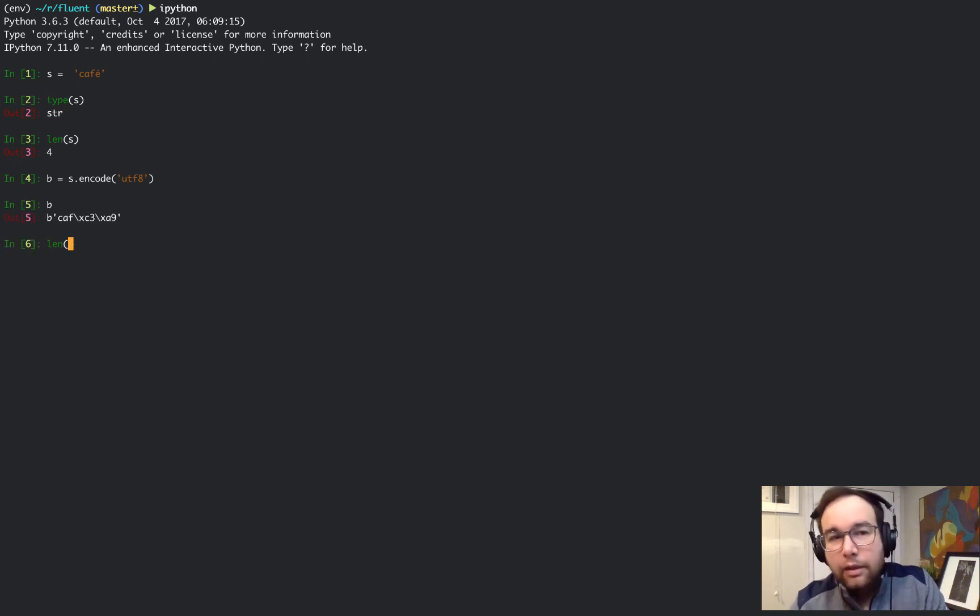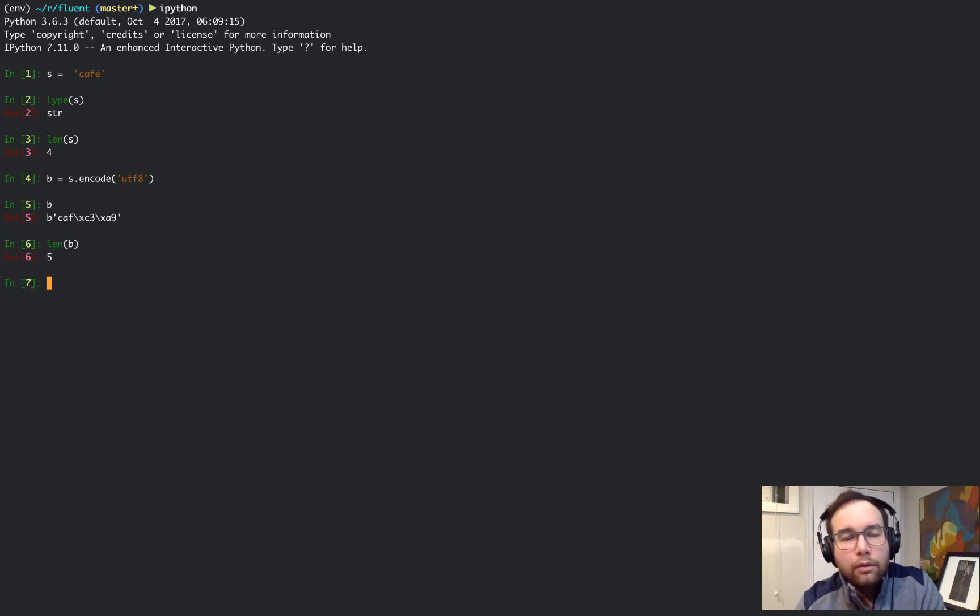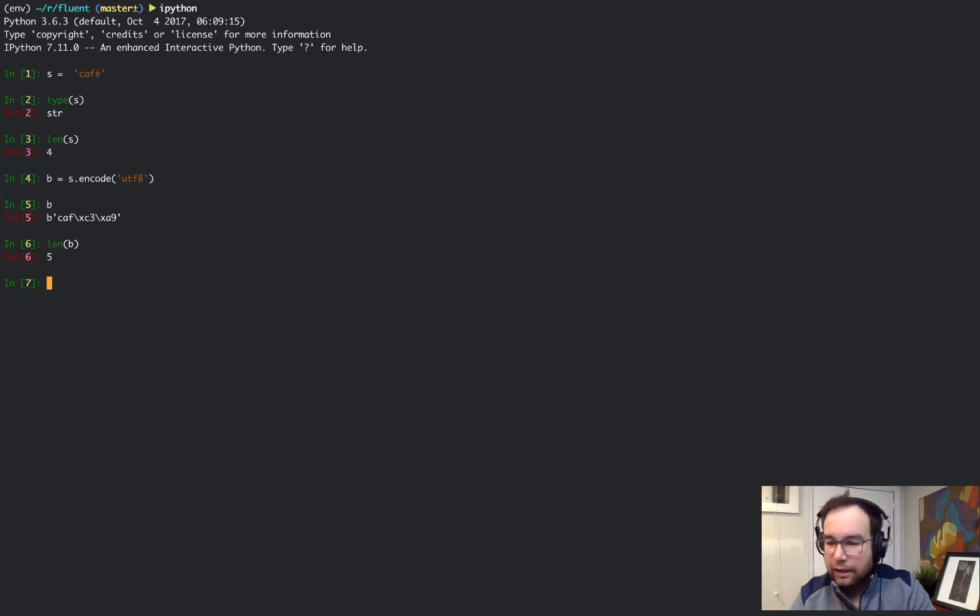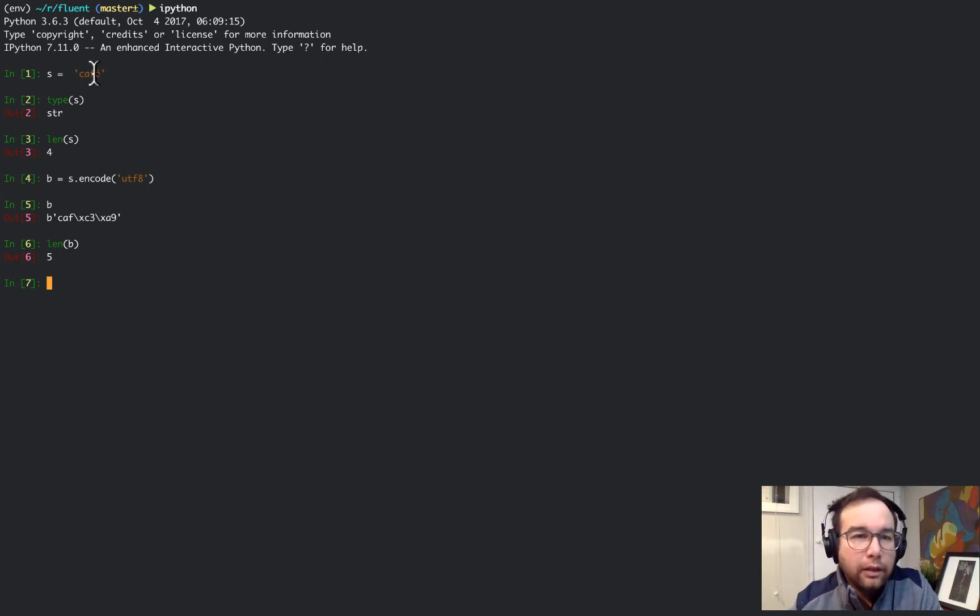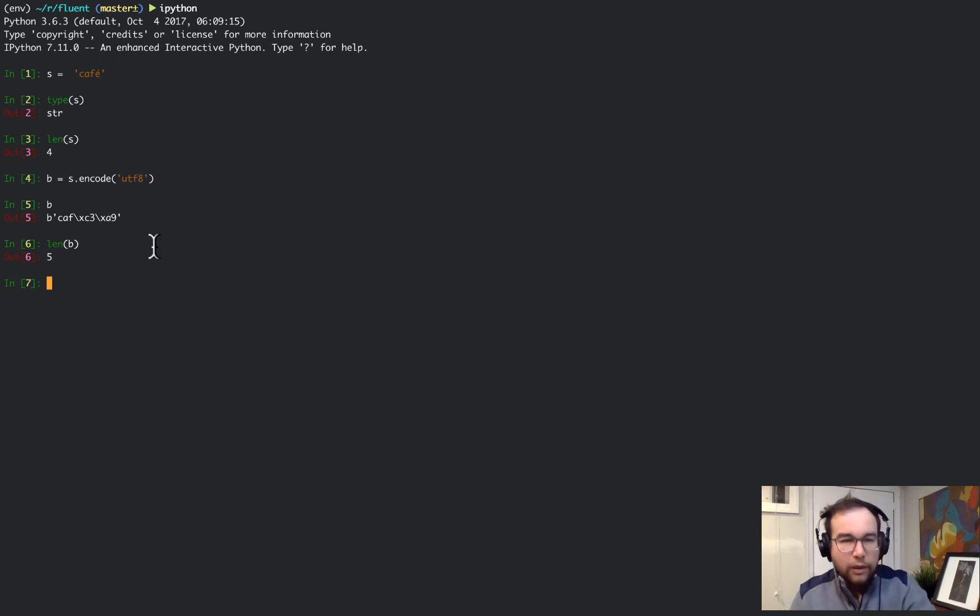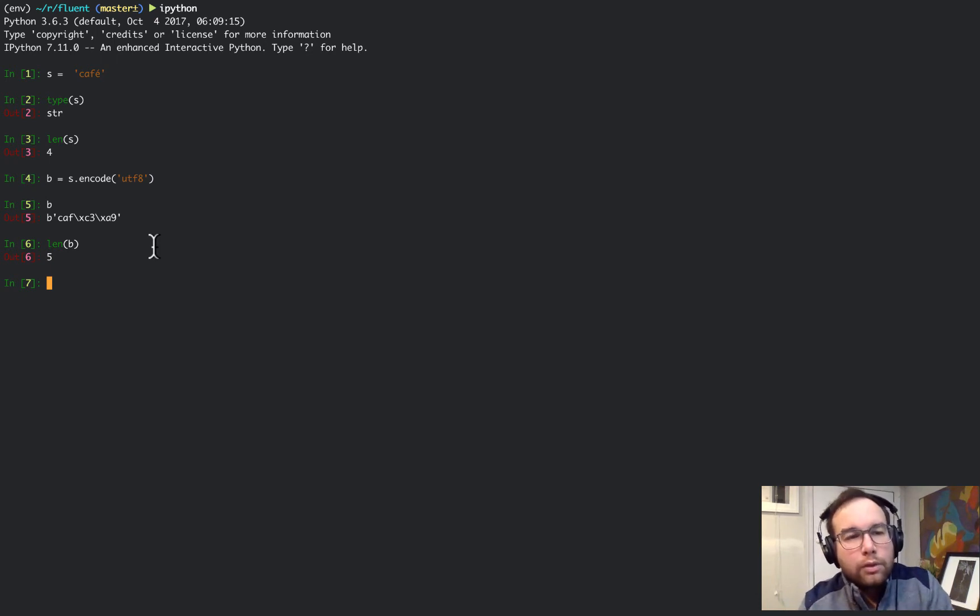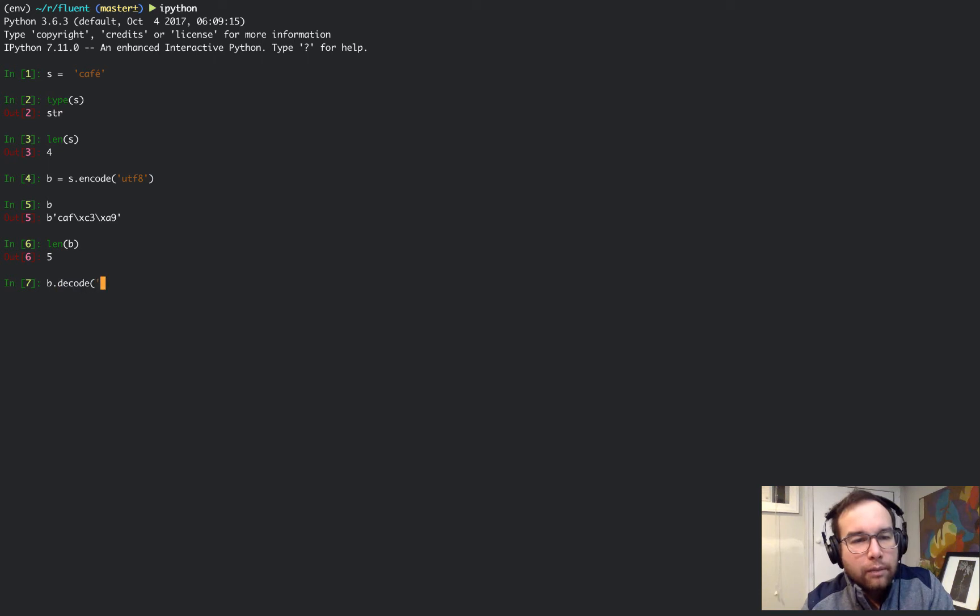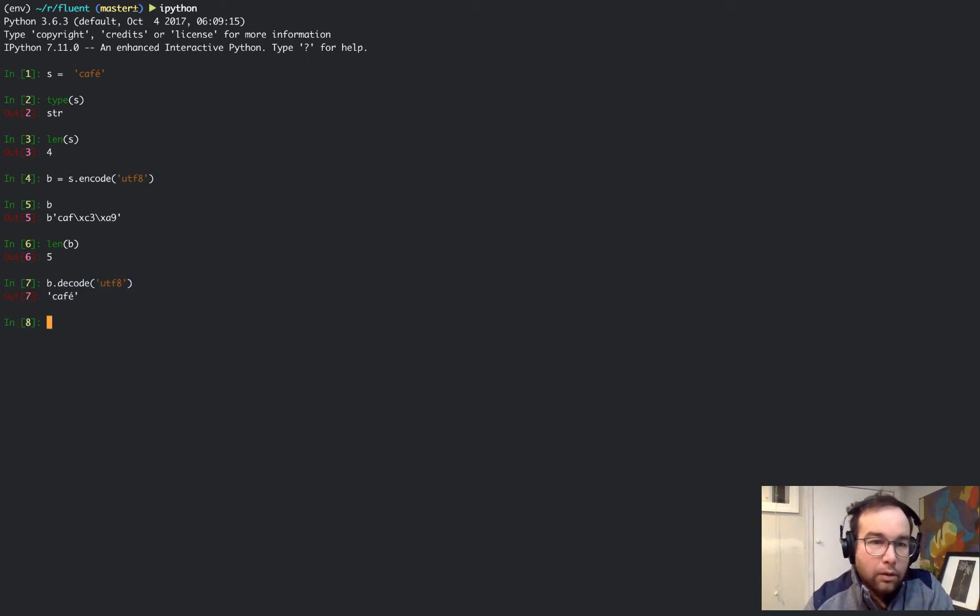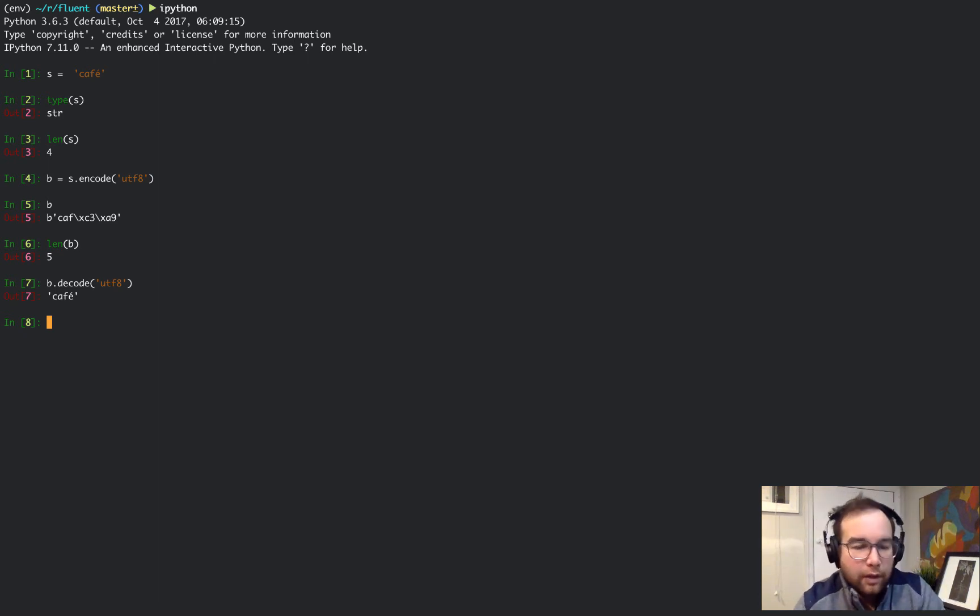Interestingly, the length of the bytes is 5 because the accent on the E here is stored as 2 bytes.